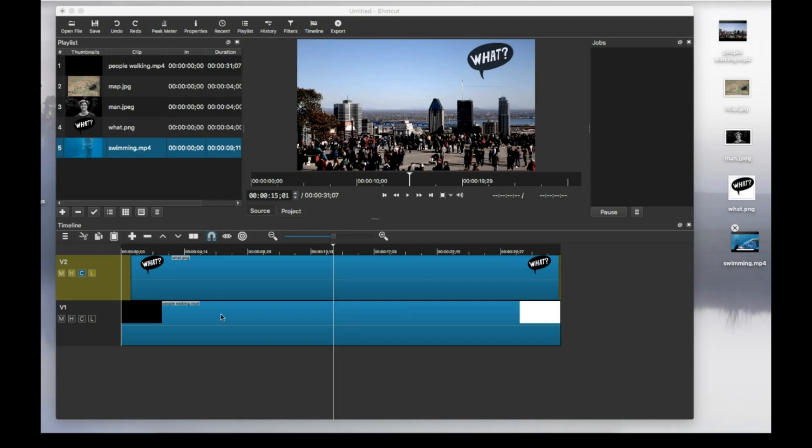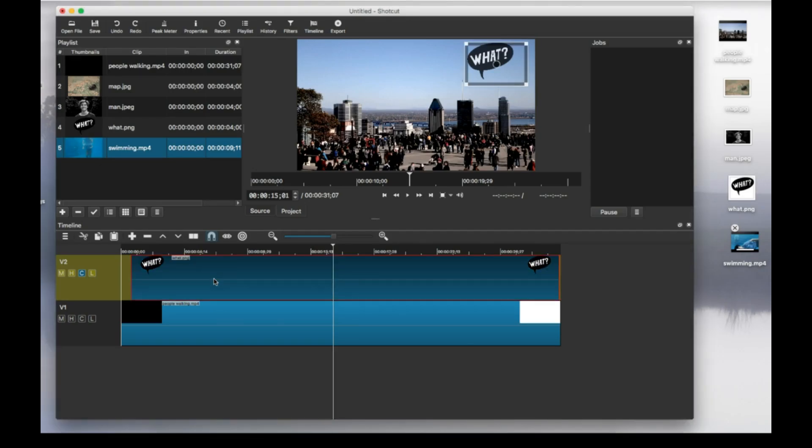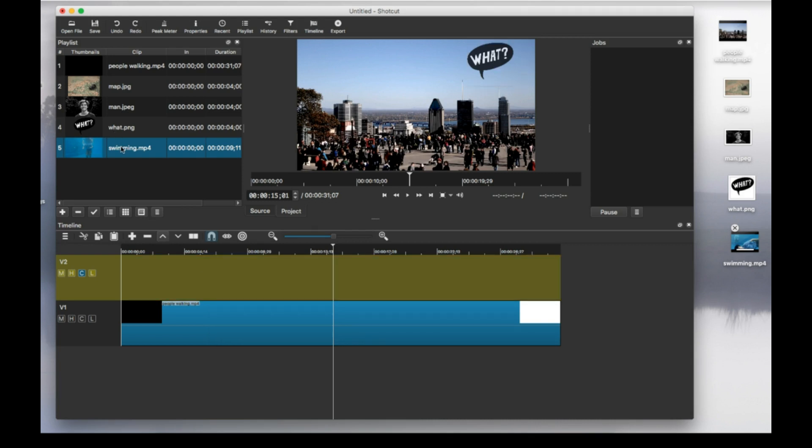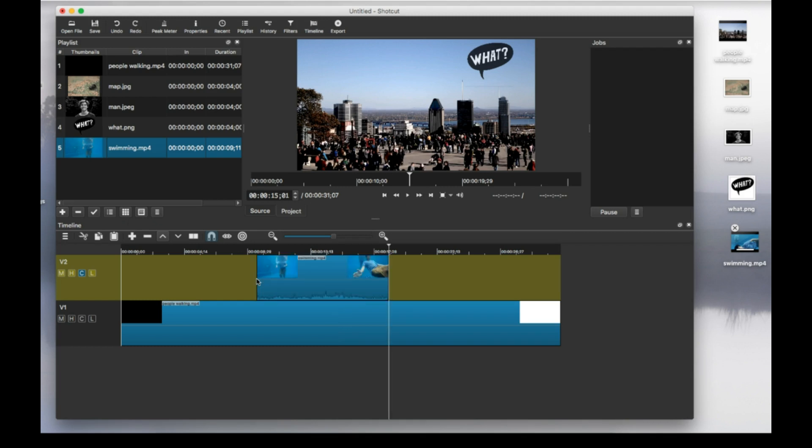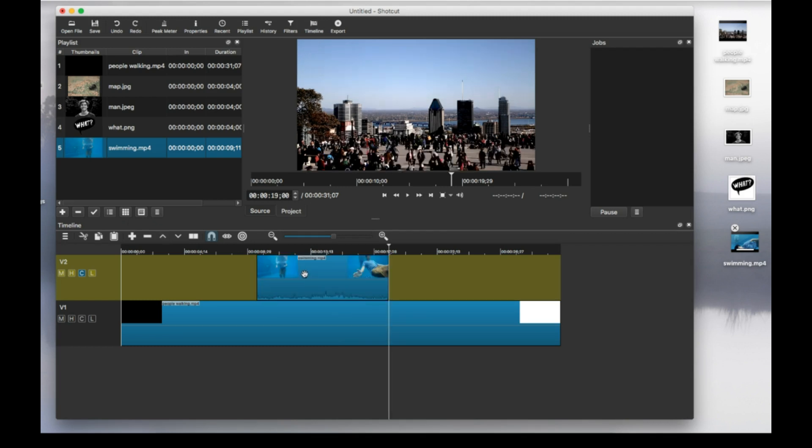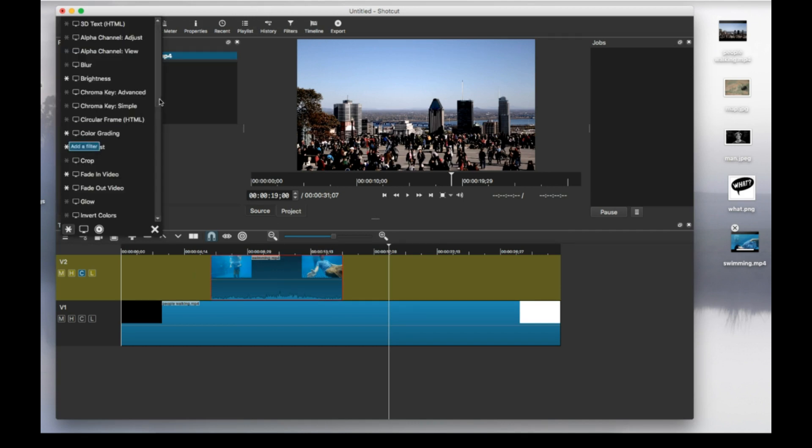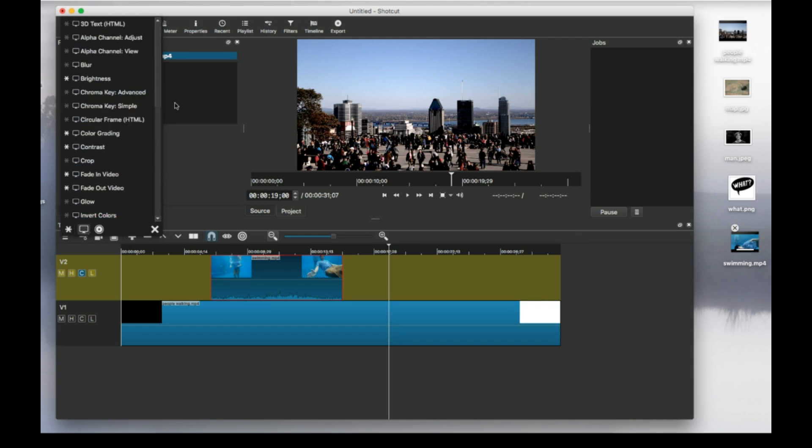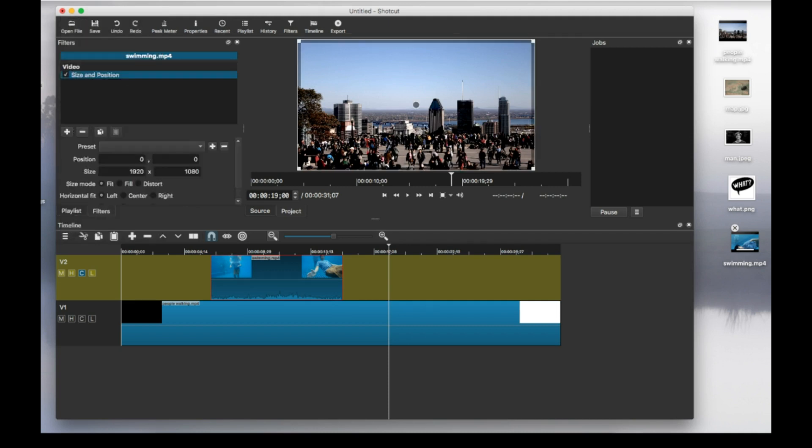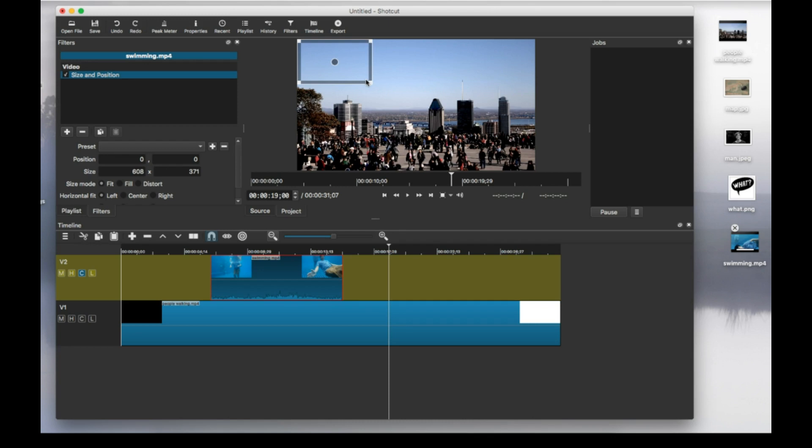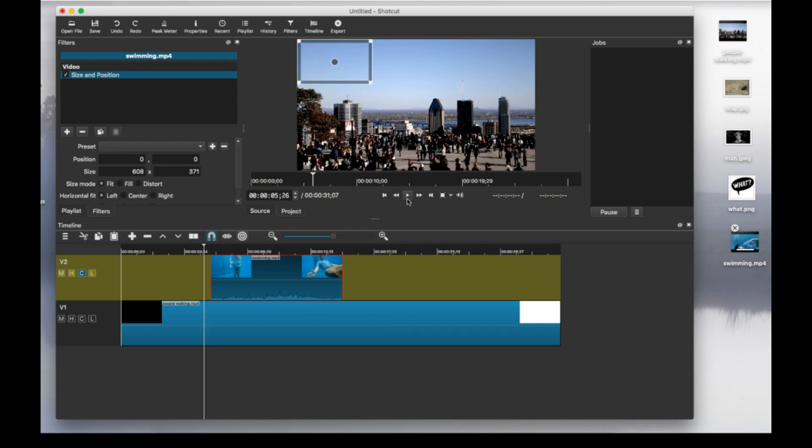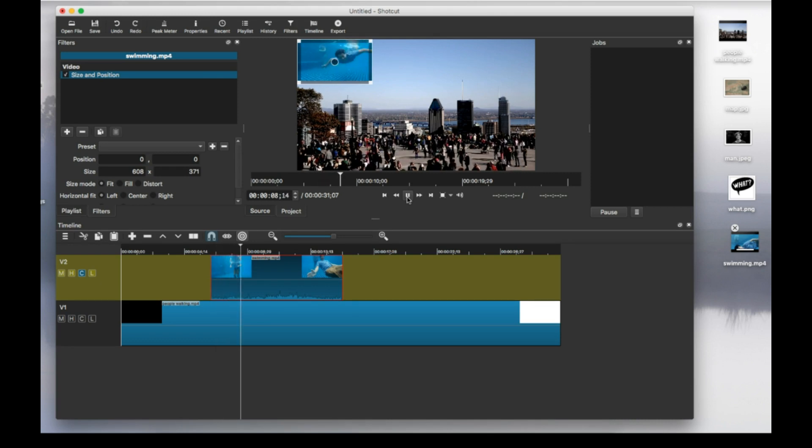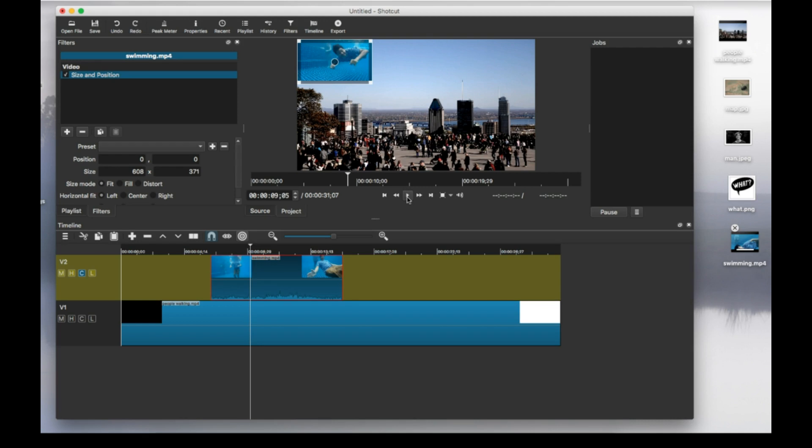The last thing I'll do is add a video. Let me remove this with right click. Add the video instead. Again, put it wherever you want. And we do the same thing. Filters. Size and position. See what that looks like. Very easy.